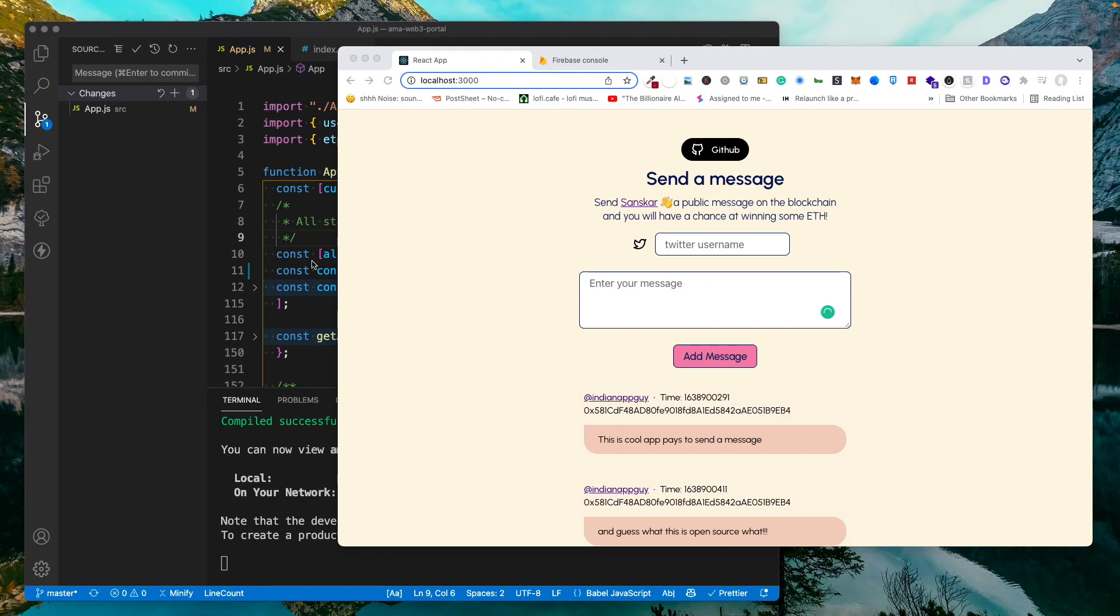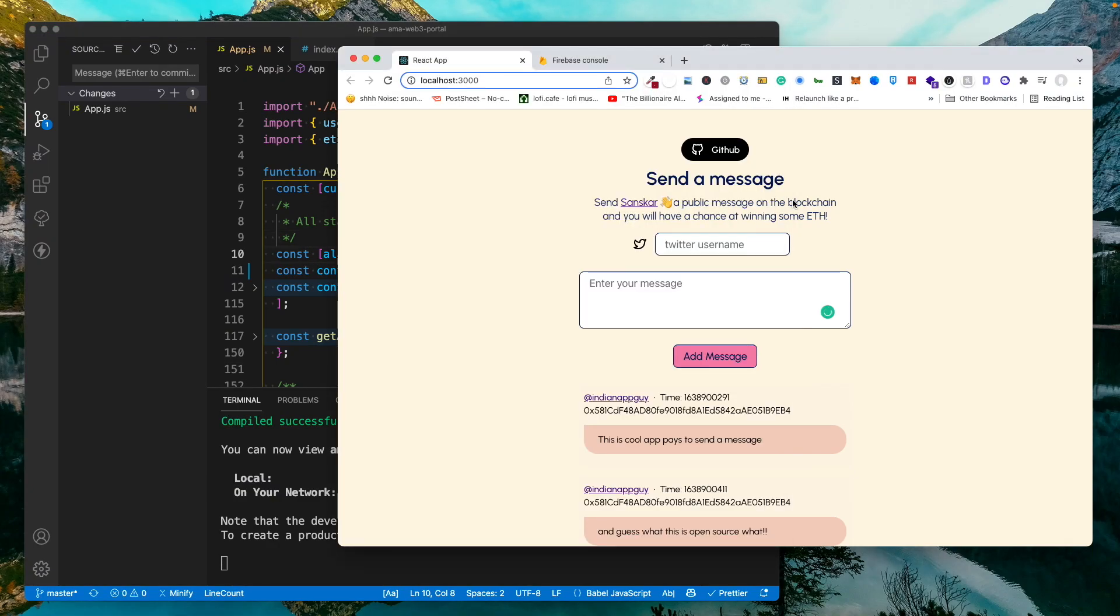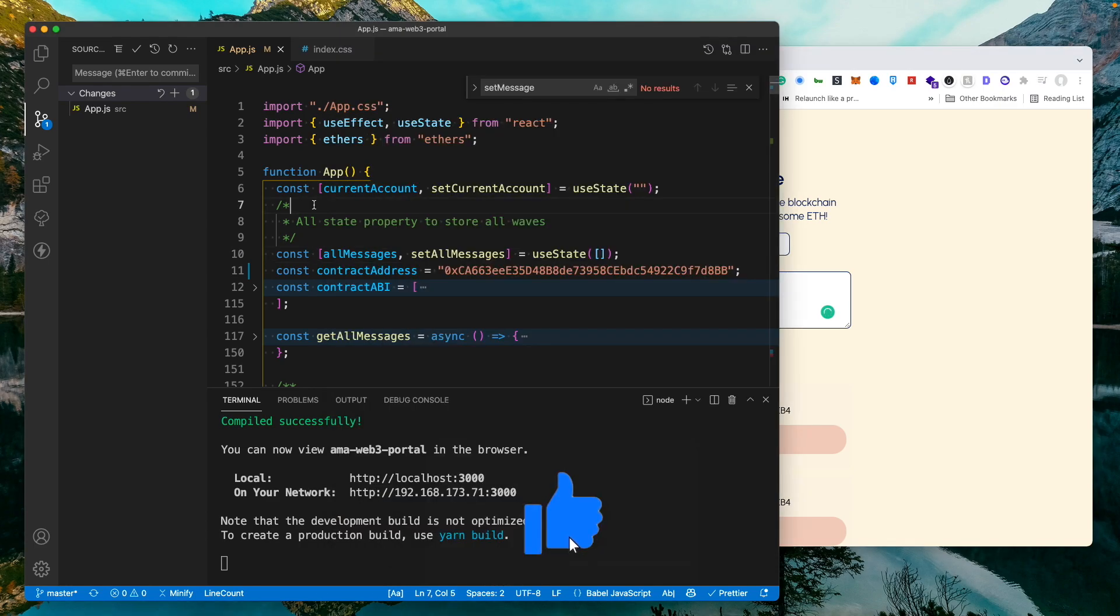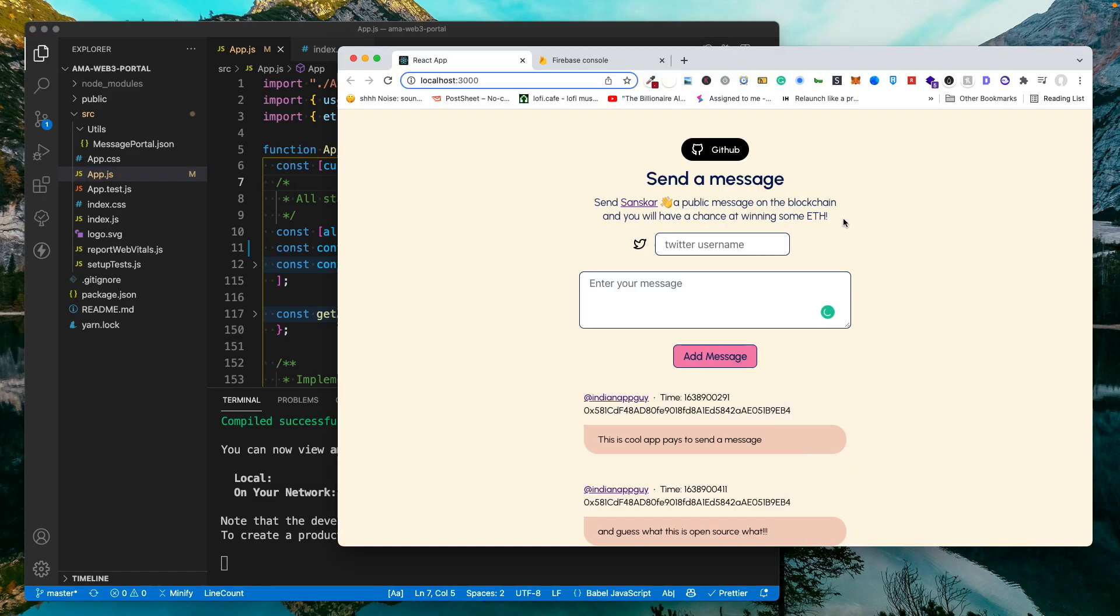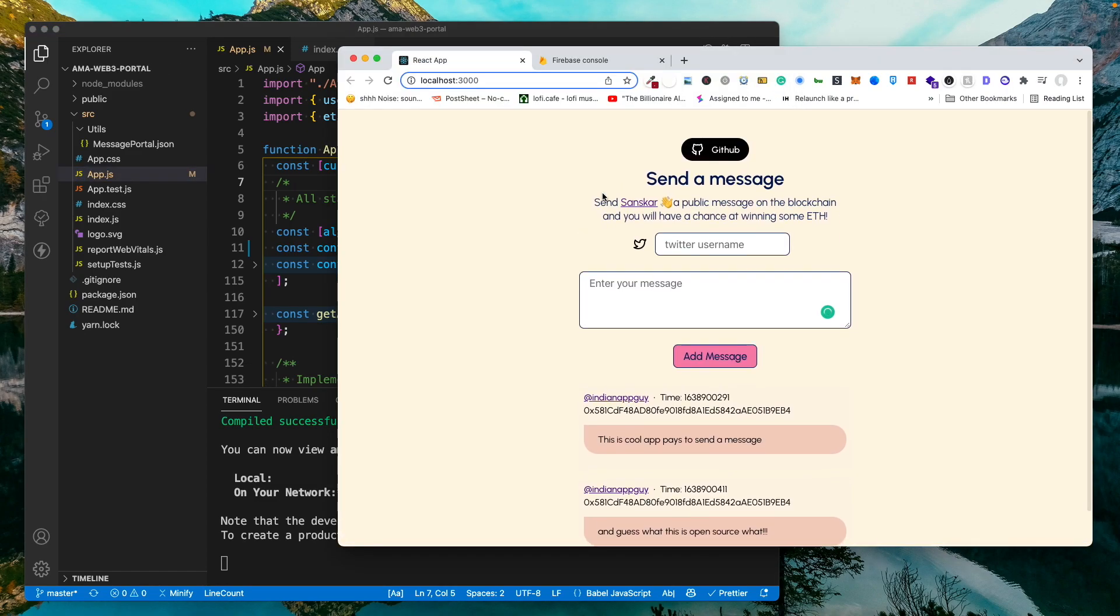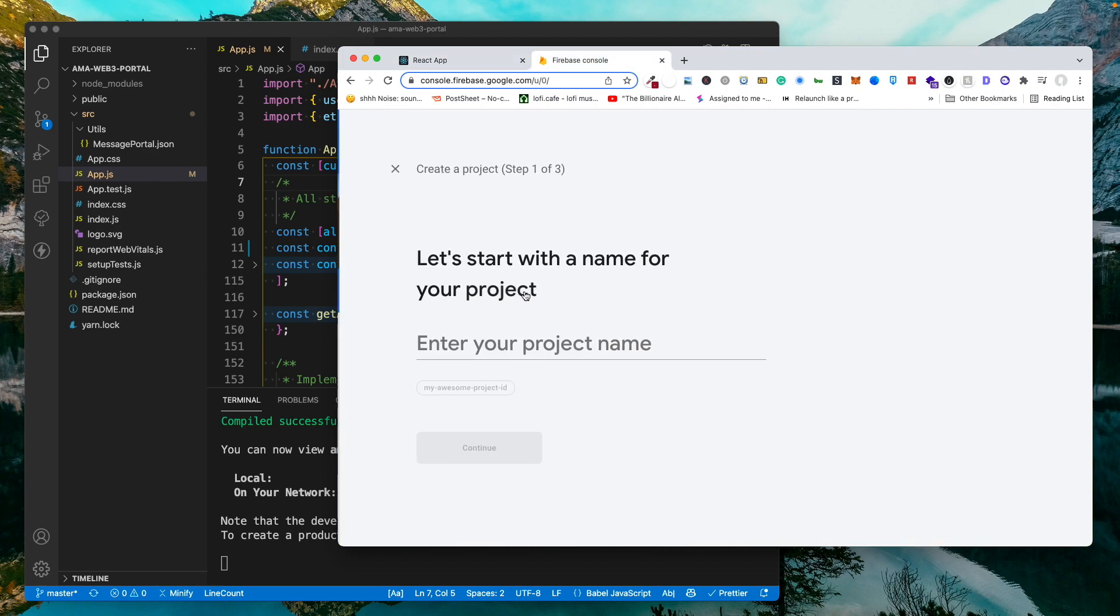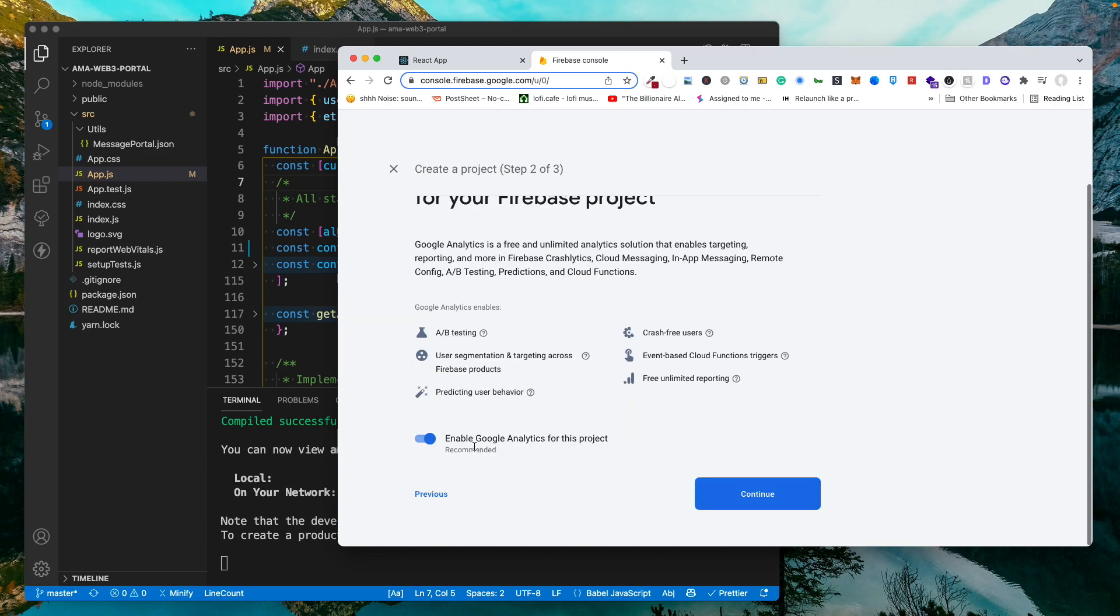In this video we will see how we can deploy a React application to Firebase hosting. I have a React project over here - I've been working on three projects and stuff. So I have built this simple application with React and I want to deploy it on Firebase. The first step would obviously be to create a project. So I'm going to just create a new one just to show you.